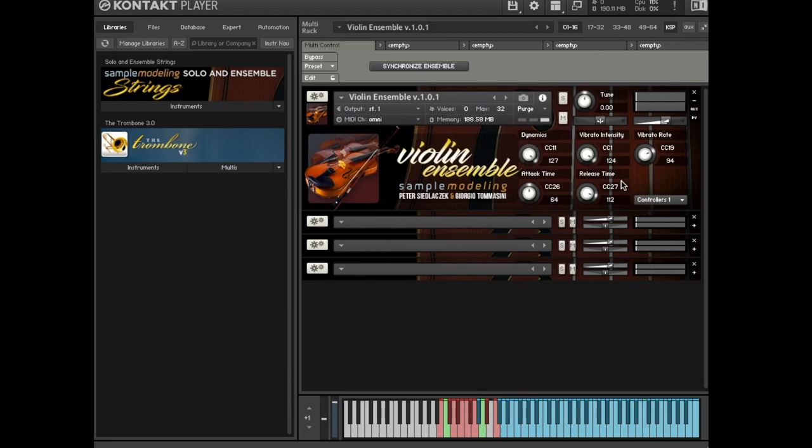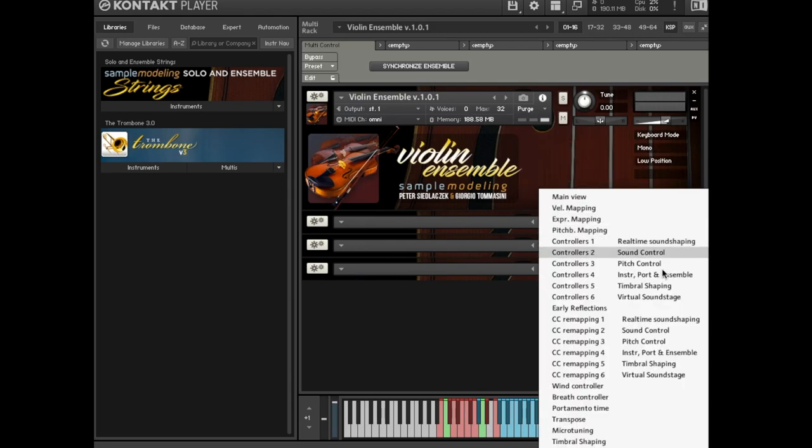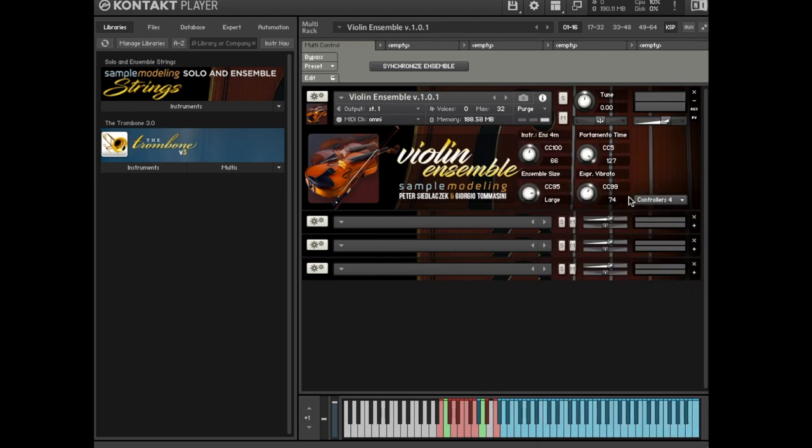CC 96 controls ensemble vibrato of the random type, all musicians playing vibrato out of sync. CC 99 adds some synchronous components to the vibrato and makes it more intense and expressive.